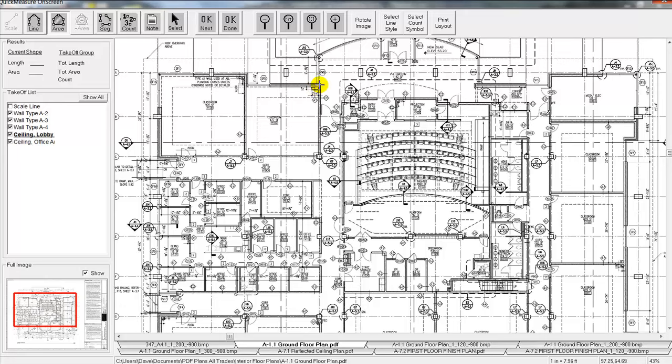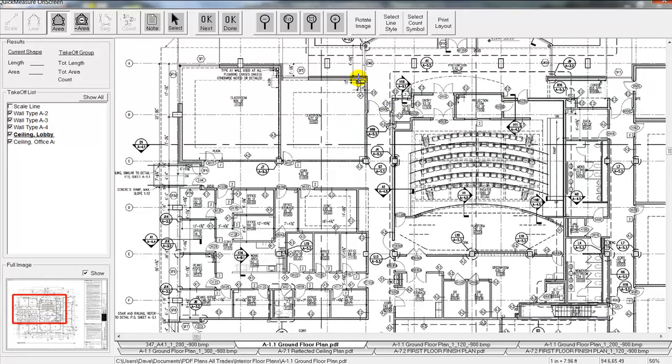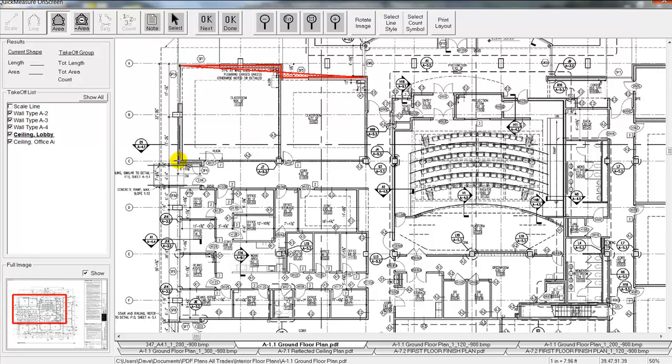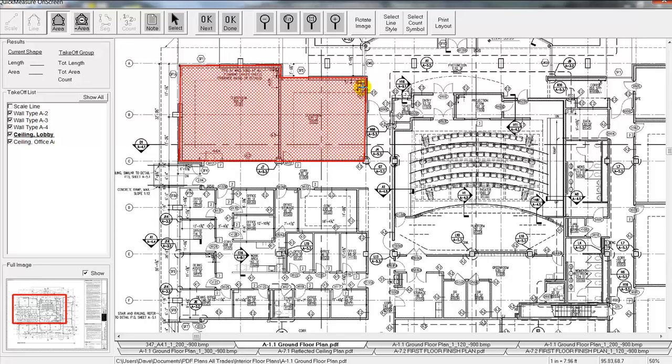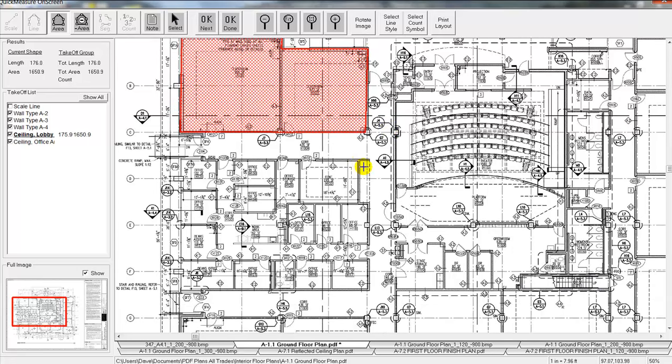So we'll select let's say a red color, kind of zoom in here a little bit. Now to take off for the ceiling for square footage we'll just simply click around the perimeter of the ceiling that we want to do a takeoff on here. And you'll notice you can kind of skip around to whatever item you want to do a takeoff on.